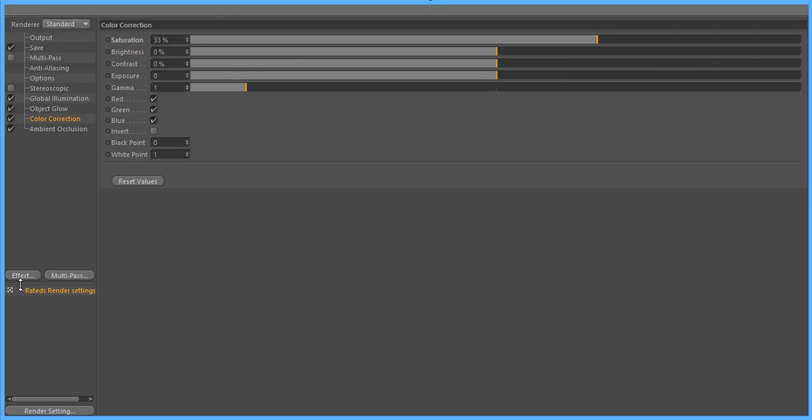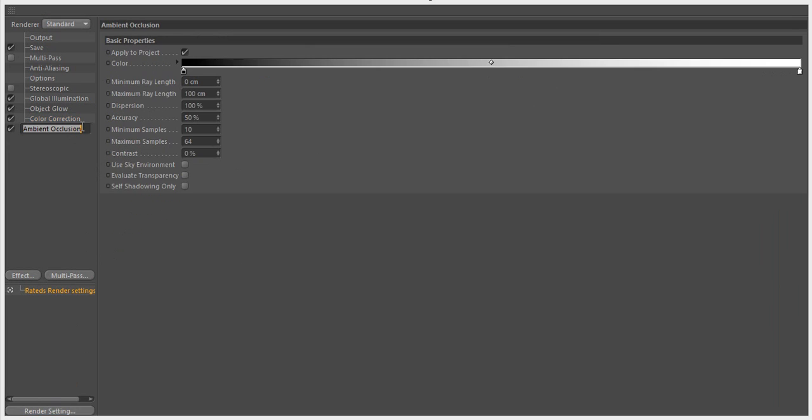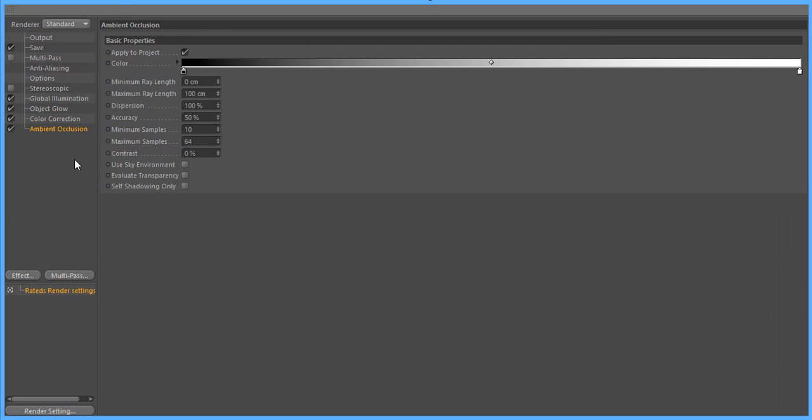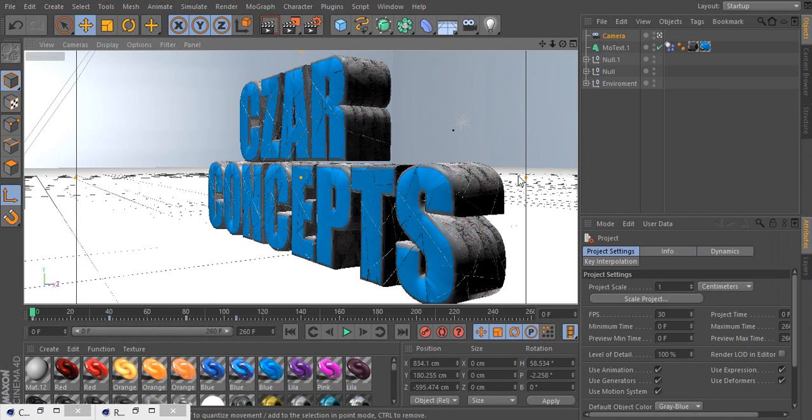And then the last one you want to do is effects ambient occlusion. And what this does is it gives a really nice light reflection. And I love it. And after you do all that, you will probably have one of the cleanest color corrections and one of the cleanest render settings out there.